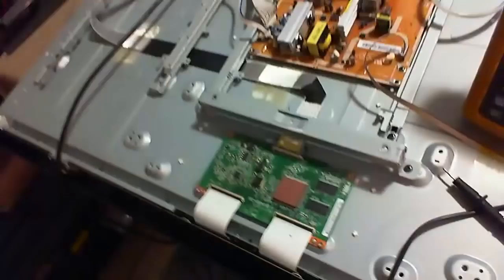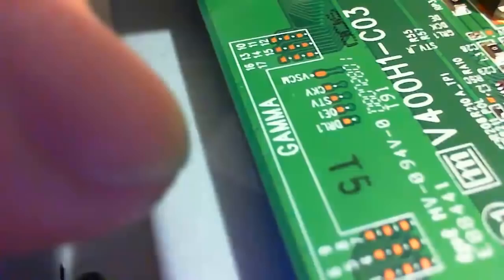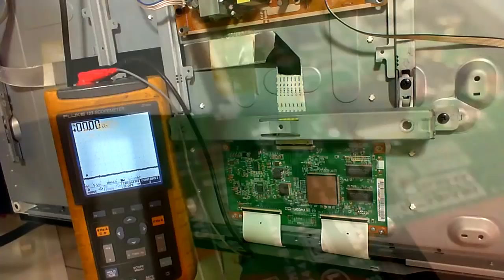A first relatively easy test we can do is to measure the voltages coming out from the T-Con board that are named something like VGMA or similar and they are numbered. The voltages should increase or decrease from one number to the next in a continuous way.